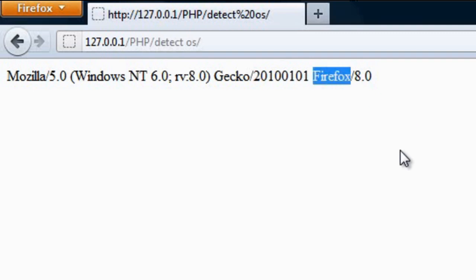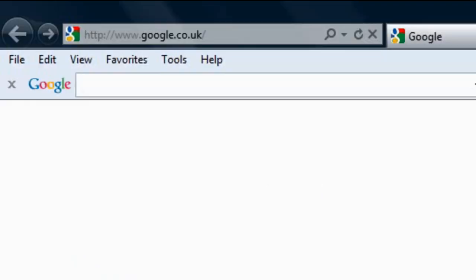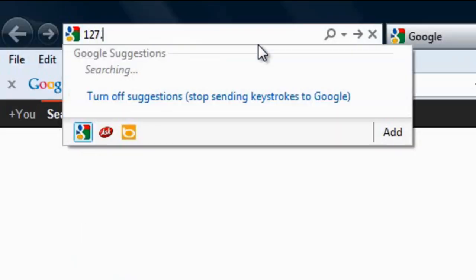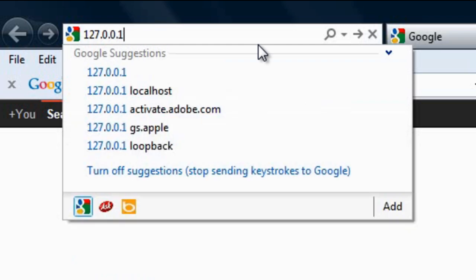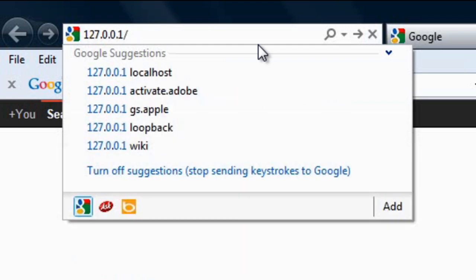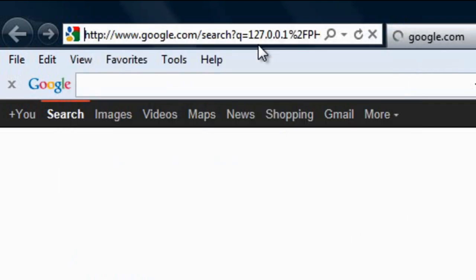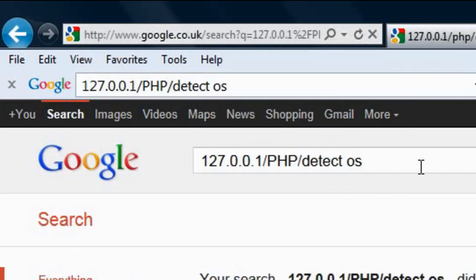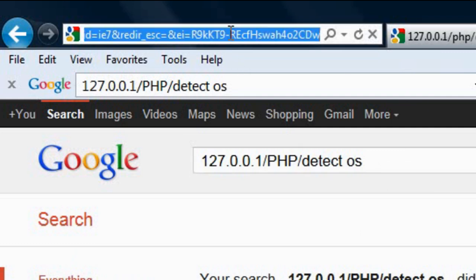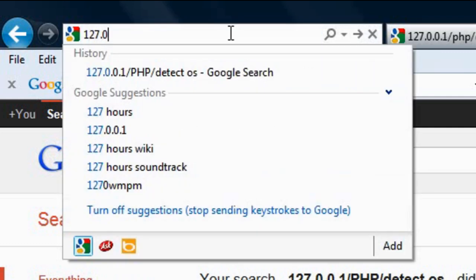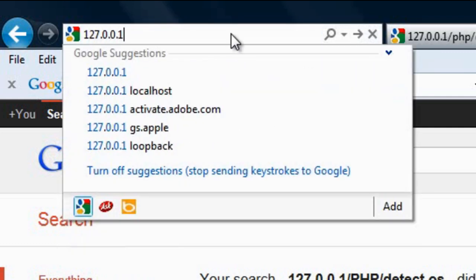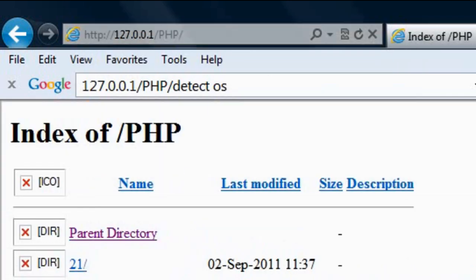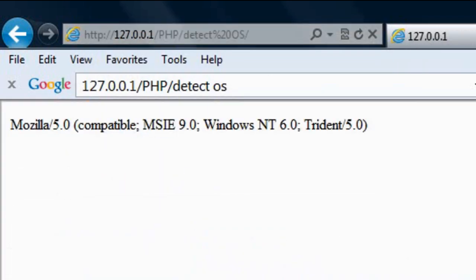Now if I open up Internet Explorer and go to the same 127.0.0.1 forward slash PHP forward slash detect OS. As you can see we get it, but it's slightly different.